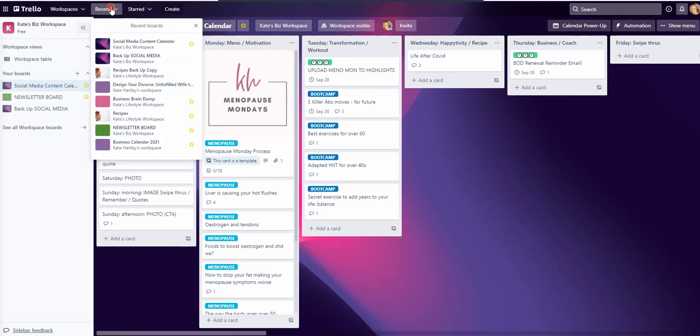I'm going to then keep the workspace that Trello set up for me probably just for one week, just to be super safe because I have a lot of information in my boards, and then I will delete that board.